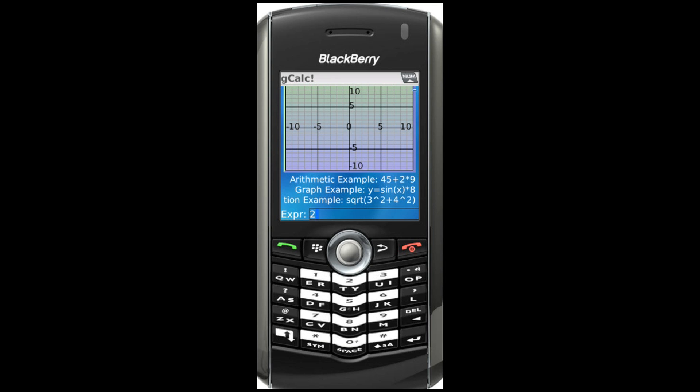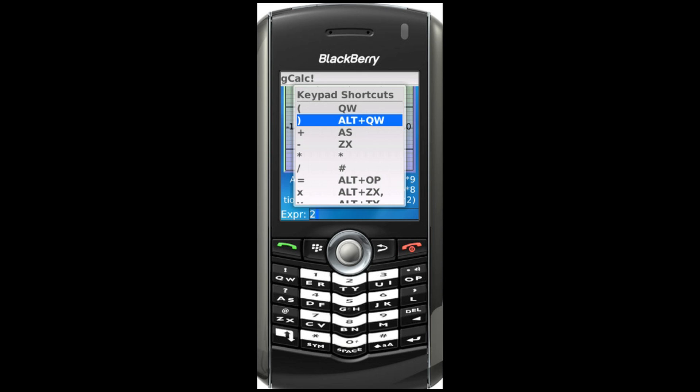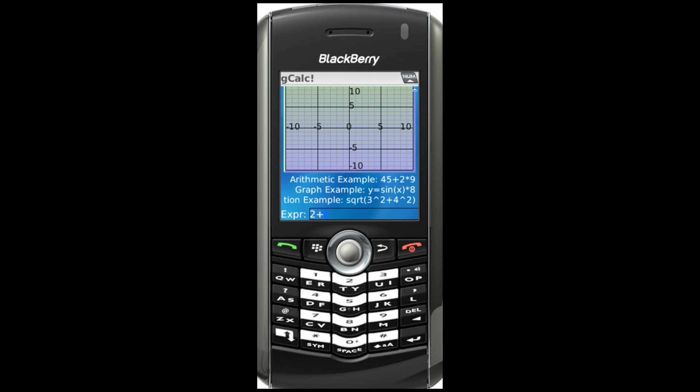To view keypad shortcuts, press the Menu key and select Shortcuts. Press the Enter key to see the answer.